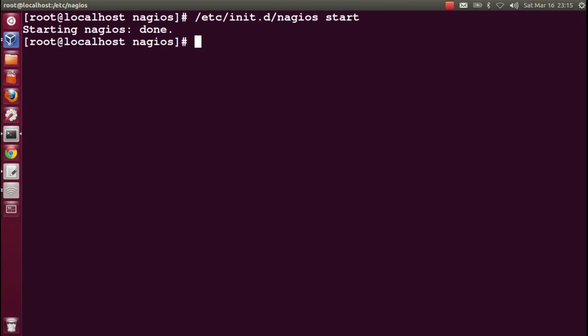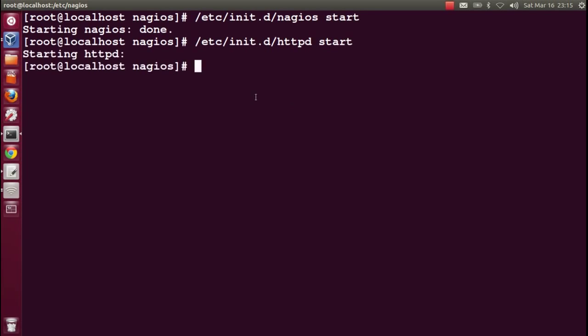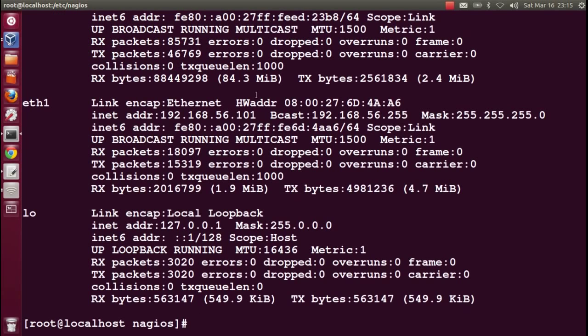Now start Nagios. Service nagios start. Now we will start Apache. Service httpd start. Now we will see the dashboard of the Nagios server.